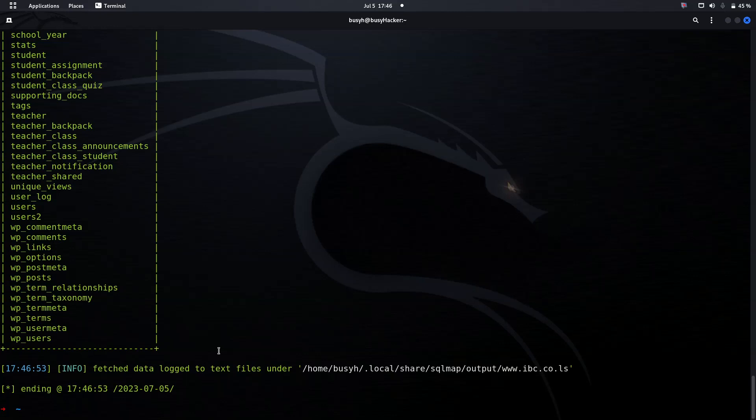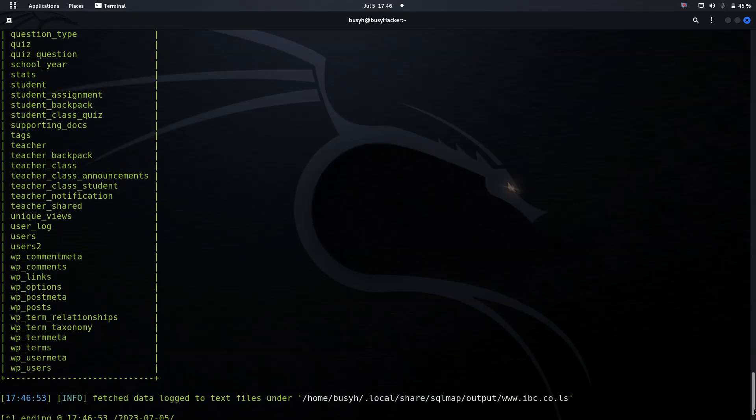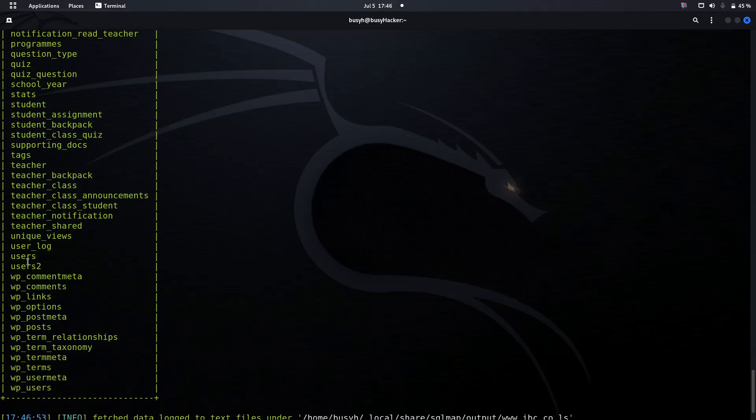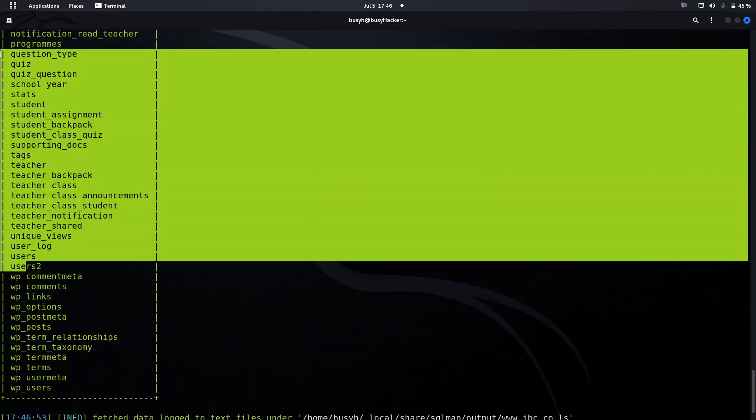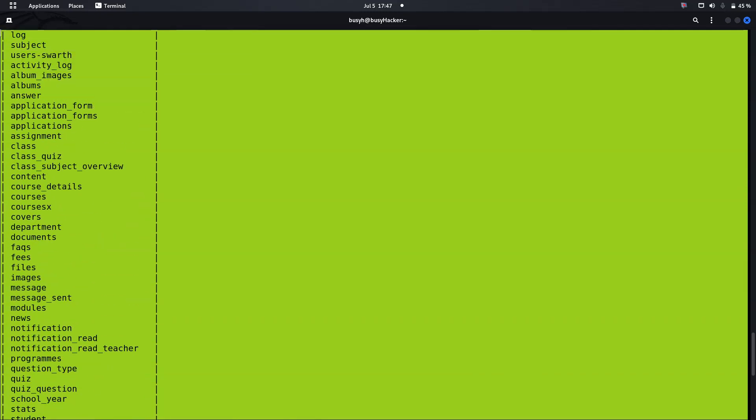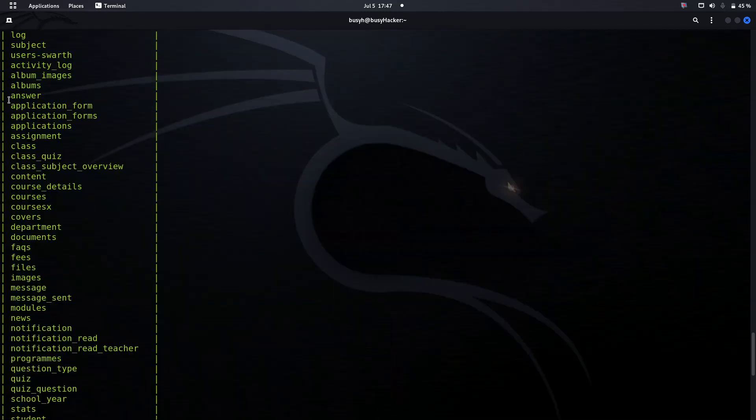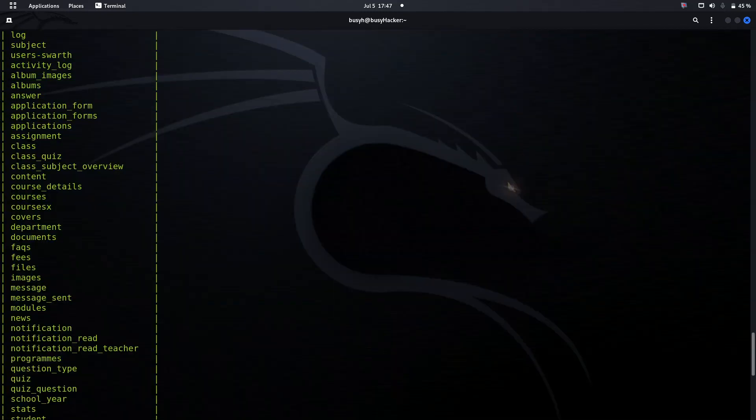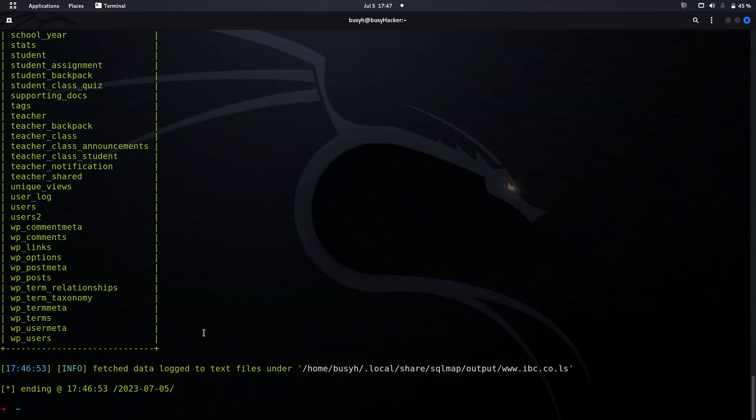We can see we've got the users table and all other tables. This database is actually vulnerable. For that matter we will have to make sure we patch this database. Thank you guys for watching this video. Peace.